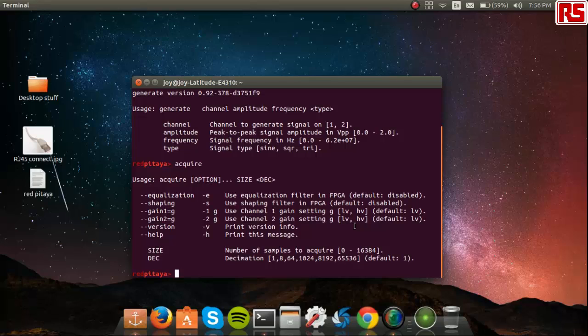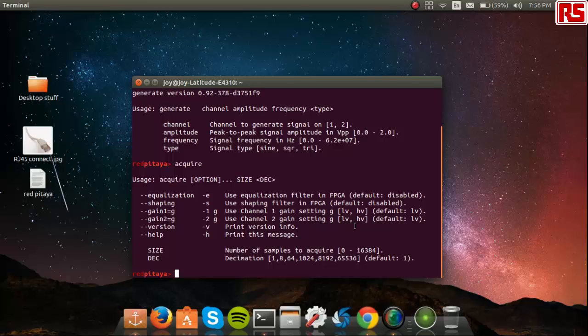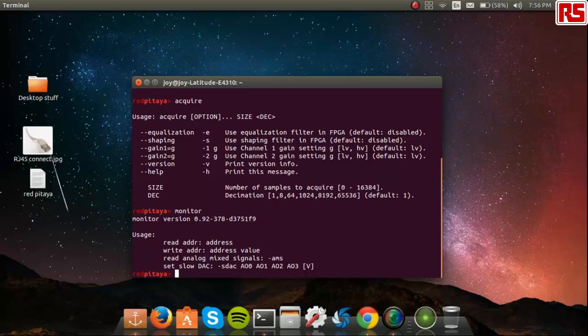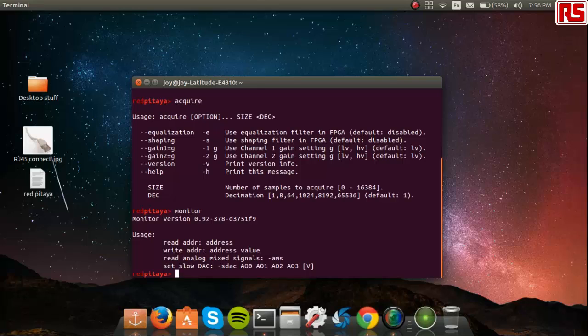The third and final utility which is currently provided is the monitor utility. This gives you a way to access the FPGA registers and to use any of the GPIO pins provided onboard the RedPitaya.